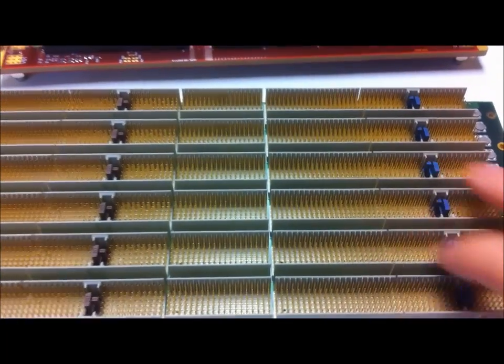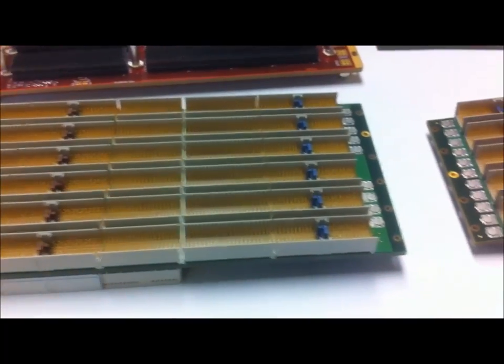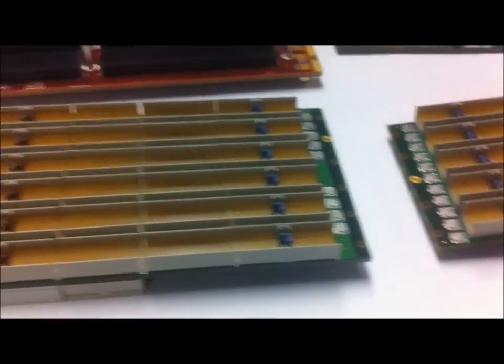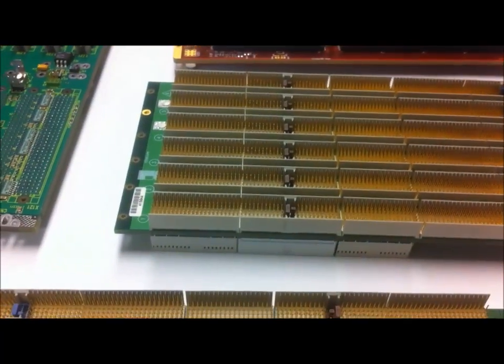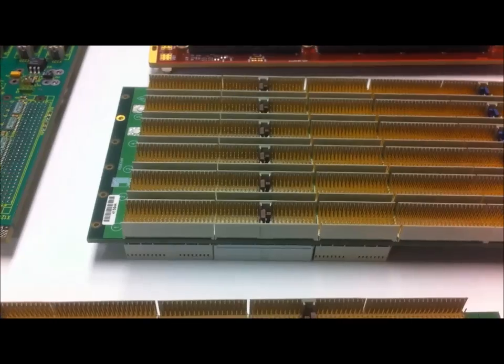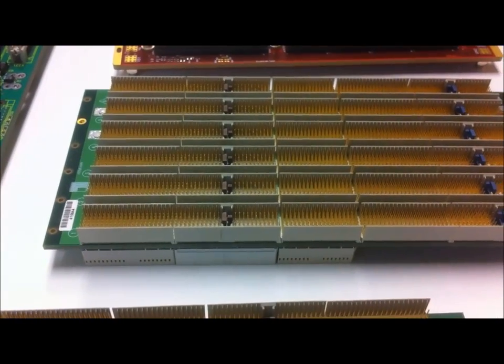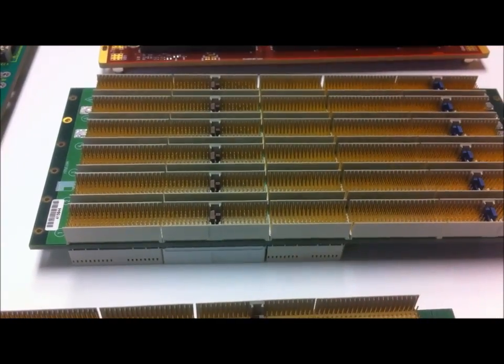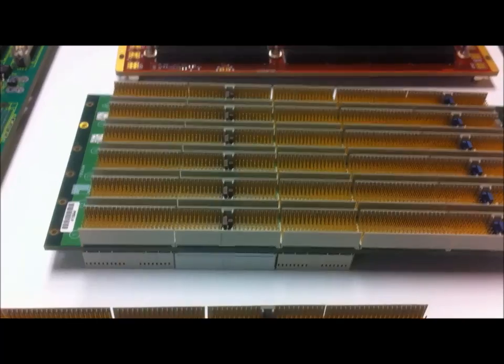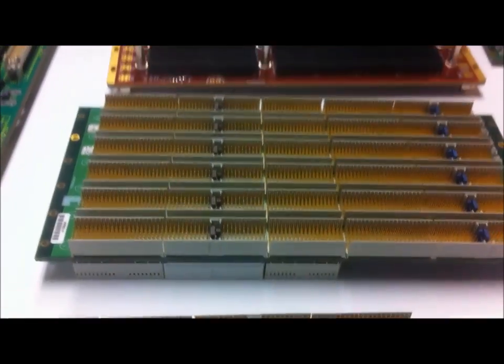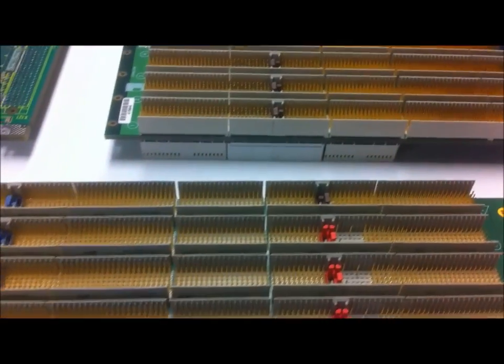You can see more dense pin count than the VME style. The bus speeds of 33 MHz and 66 MHz were standard.